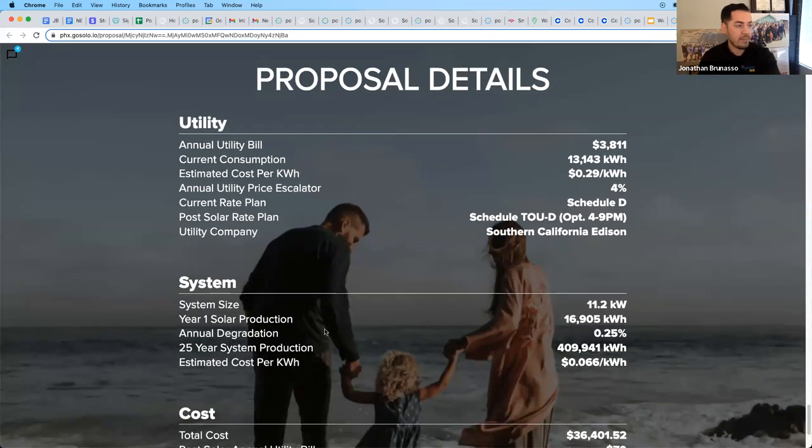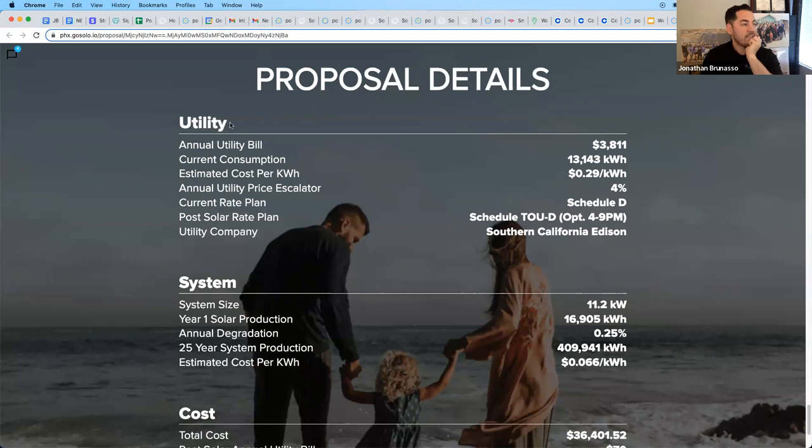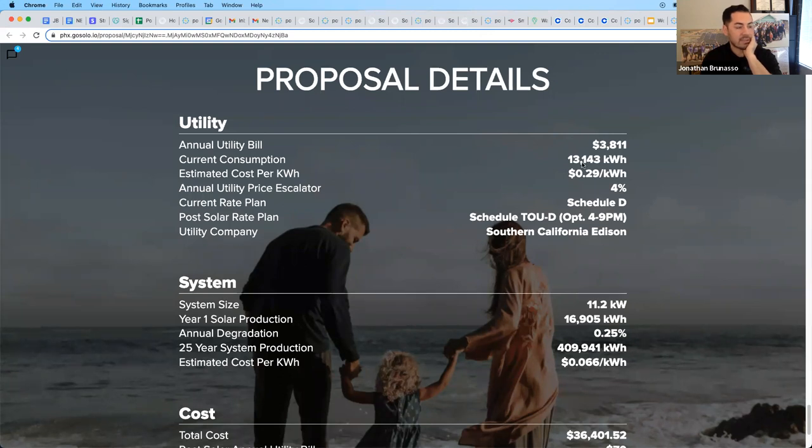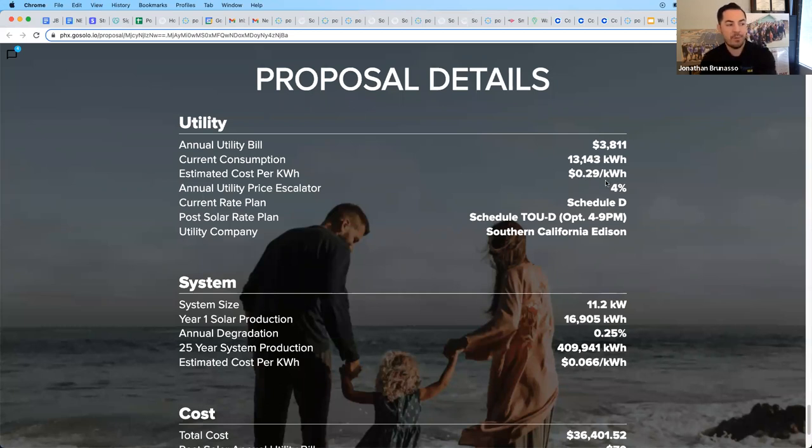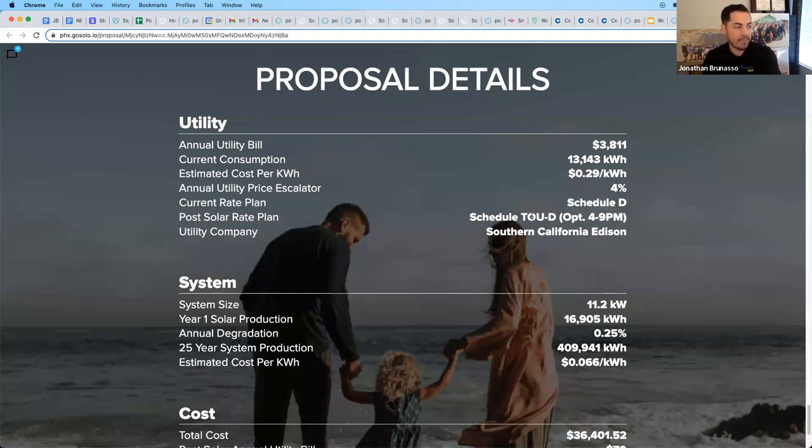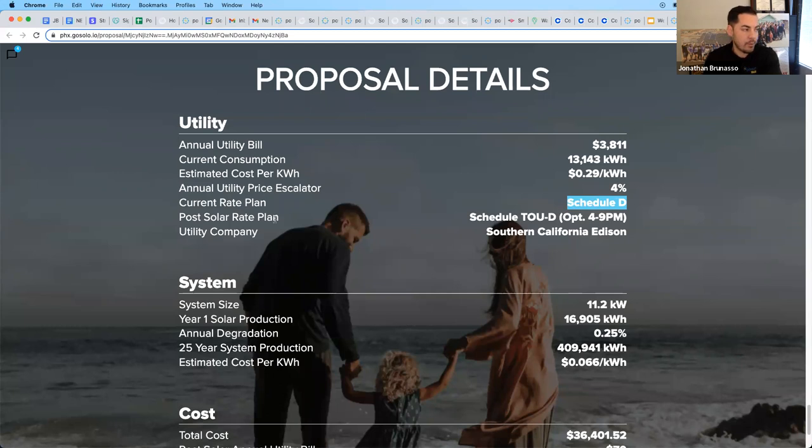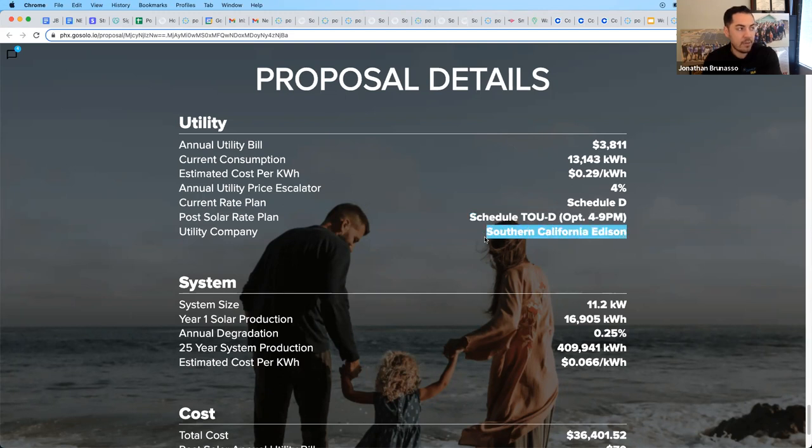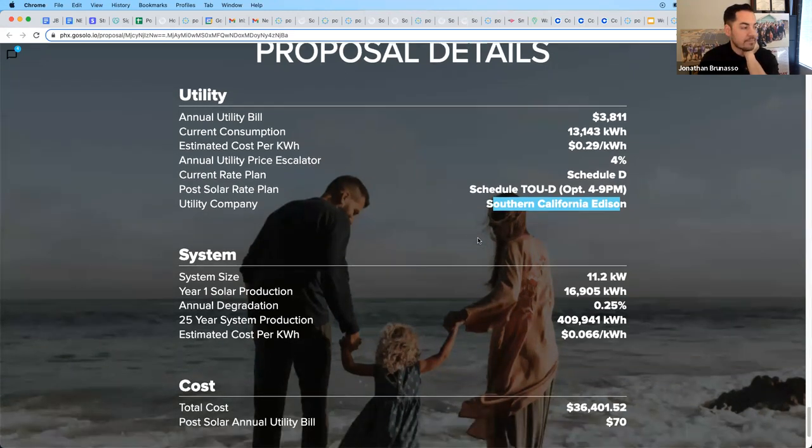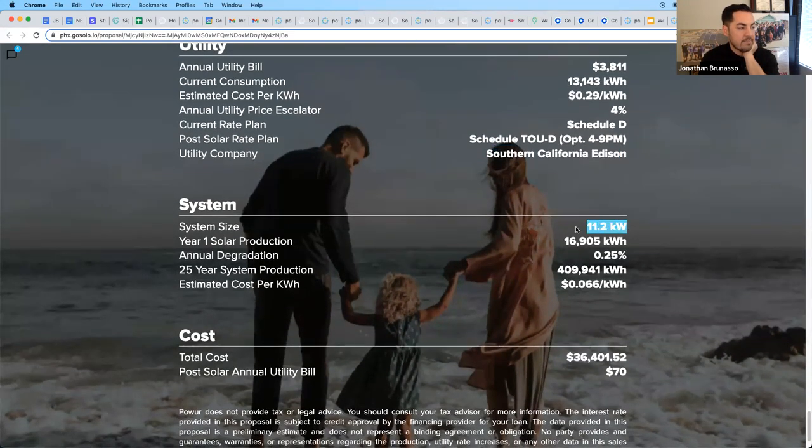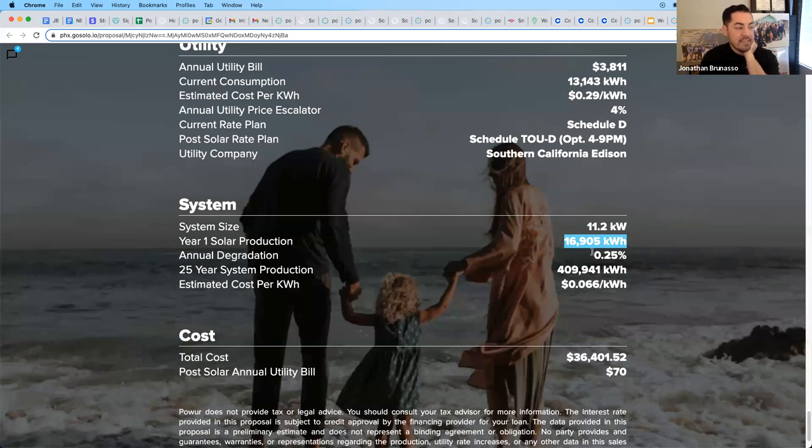At the very bottom here, we have some really important numbers. The utility, their annual bill that they're spending right now is over $3,800. They're consuming over 13,000 kilowatt hours and they're paying about 29 cents. This proposal is assuming a 4% annual utility escalator. You can also edit their current rate plan and the post-solar rate plan. So Schedule D or domestic in California is a tier plan. That's not available when you go solar anymore. Net metering 2.0 or beyond requires time of use. So post-solar, you have to go to a time of use plan. And the utility company, you always want to check this. It is SoCal Edison, but make sure that you have the right utility.